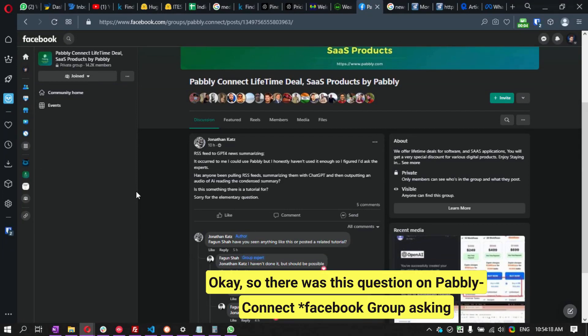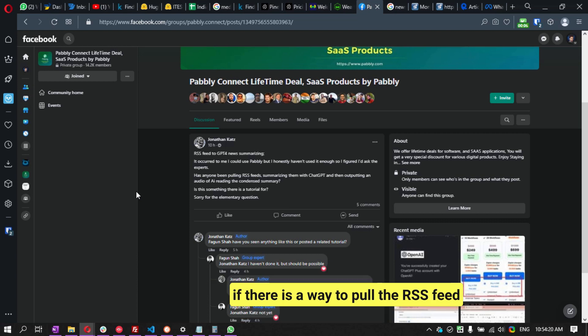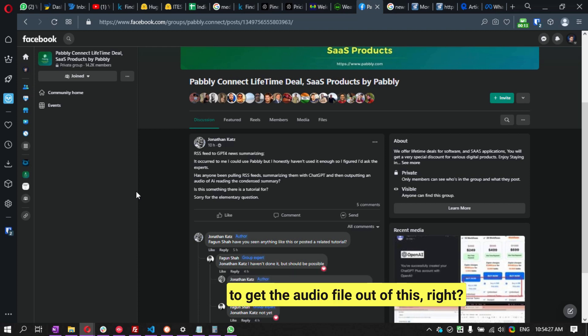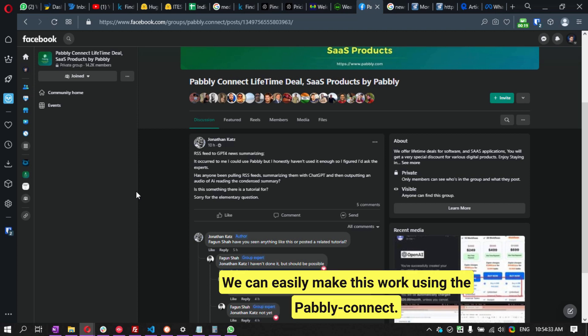There was a question on a public group asking if there is a way to pull the RSS feed, summarize it using ChatGPT, and send it — getting an audio file out of this. I thought, why not build it? It's pretty simple and we can easily make this work.